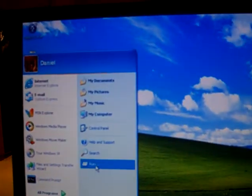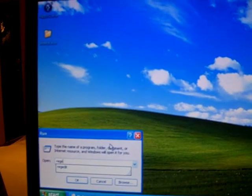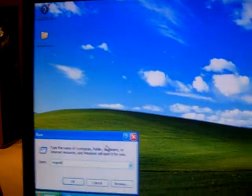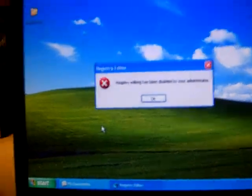And if we try to run regedit, registry editing has been disabled by your administrator. Obviously, since I am the administrator, and even a super administrator, I did not disable the registry.